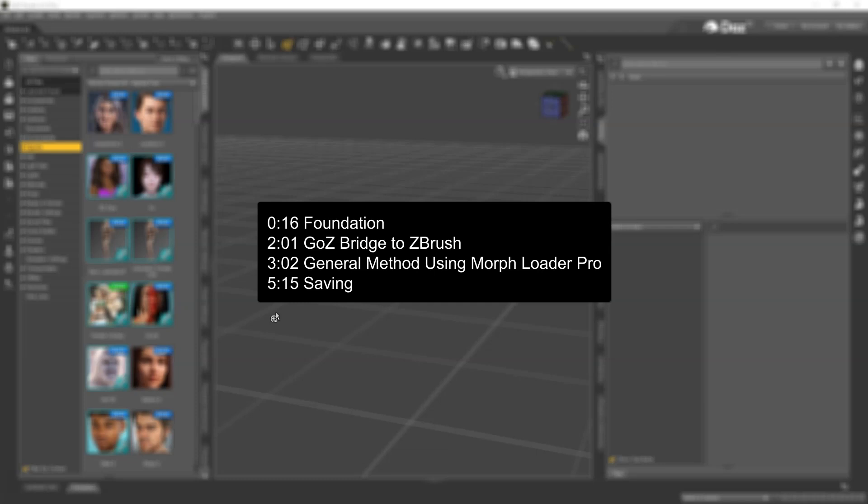In this video we will show you how to fix morphs on clothing. We'll use two methods: first we will use the GoZ bridge going to ZBrush, and the other method we will use is exporting OBJ and bringing that back in through Morph Loader Pro.